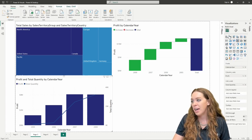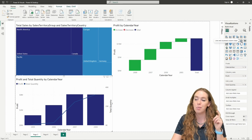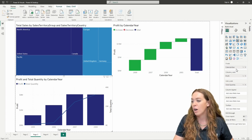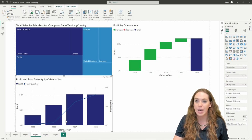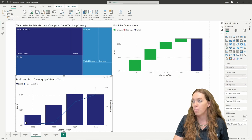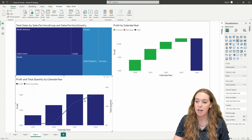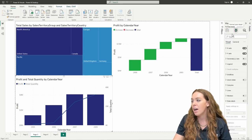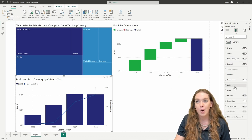Over here we've got our combo. The combo is showing us a line and a bar, and I can do this with a stacked or a clustered. With this one, you're going to have an X axis, a Y axis, and then your line. You can see we have profit as our column Y and total quantity as my line. So looking at a few metrics together versus having them separate. In my options, I have this secondary Y axis field and a legend to adjust a little bit more.